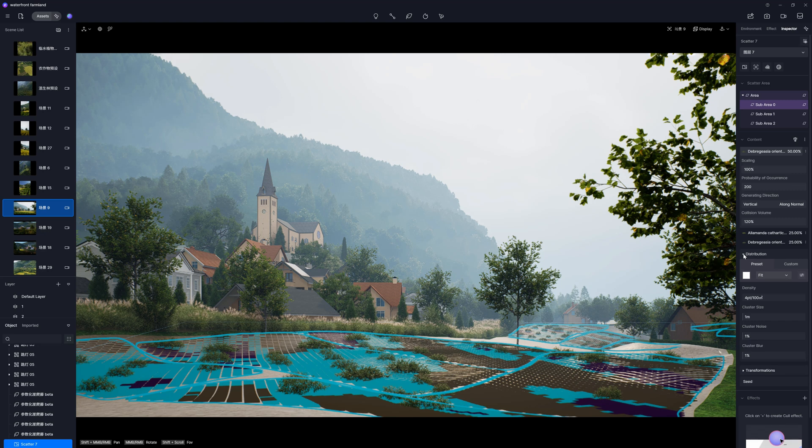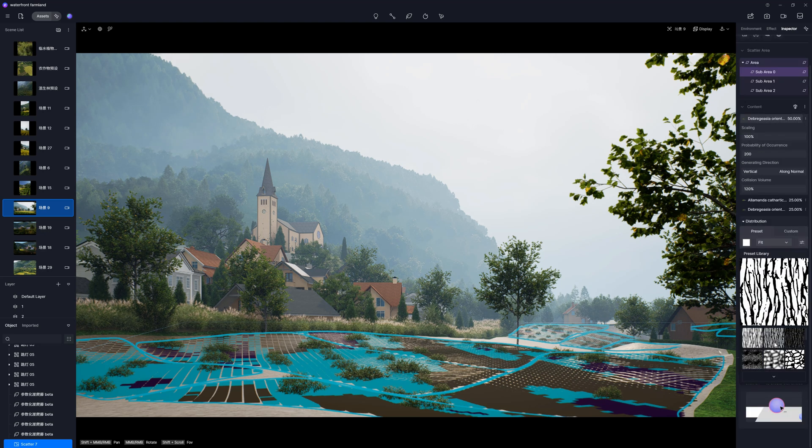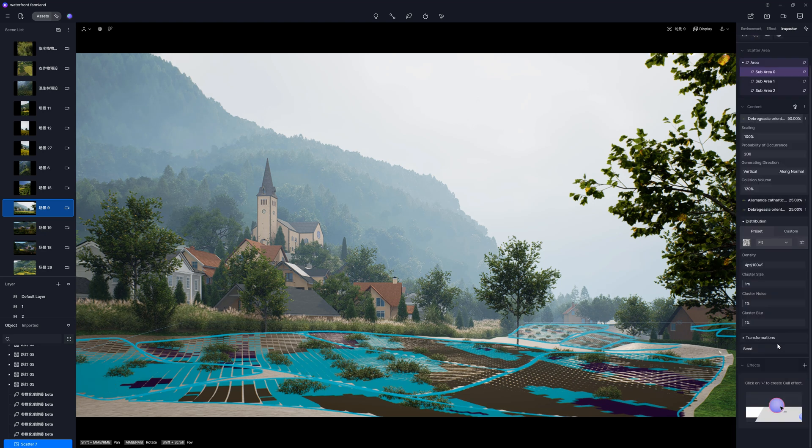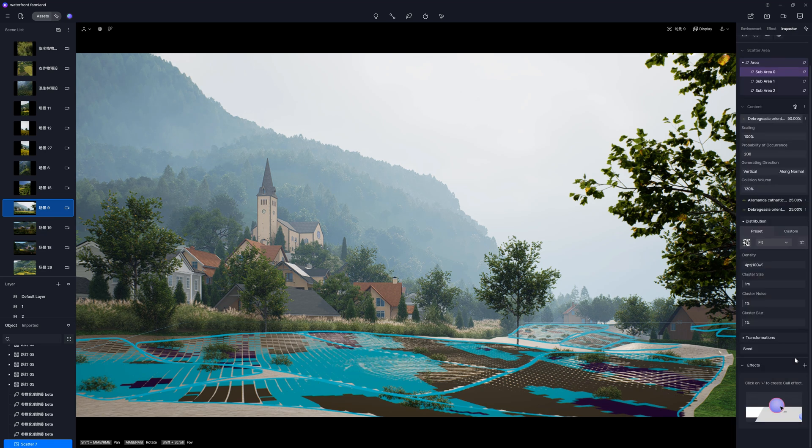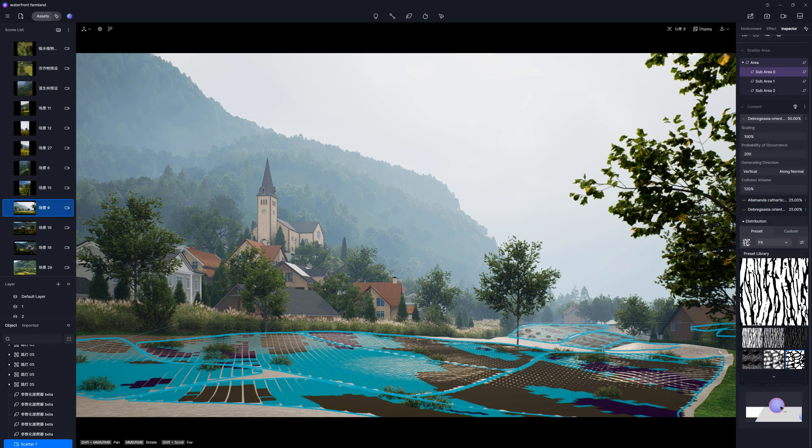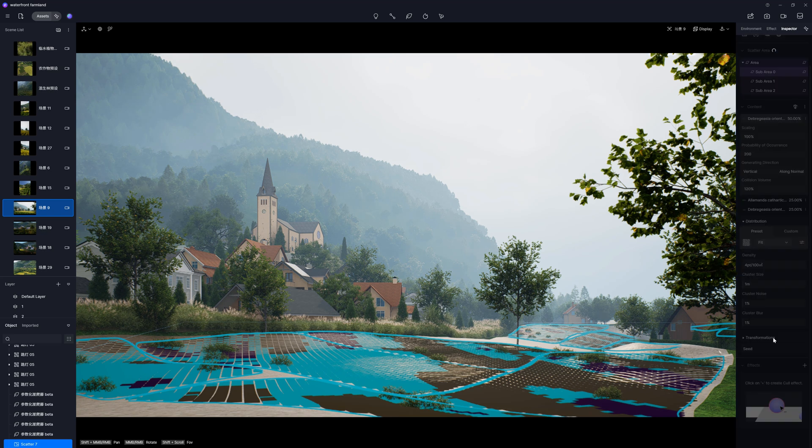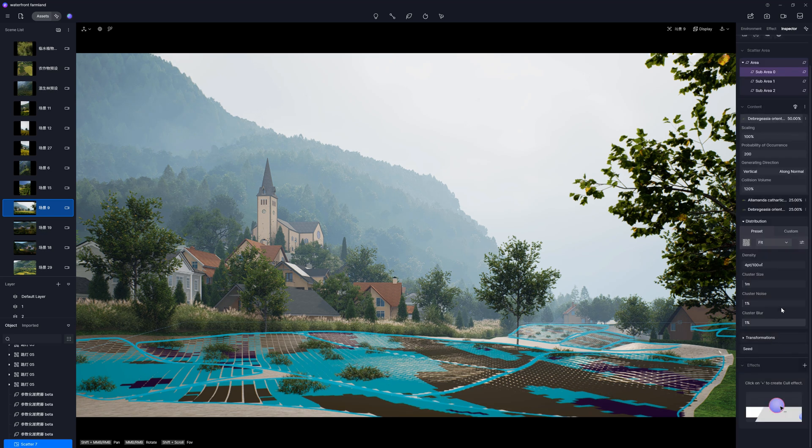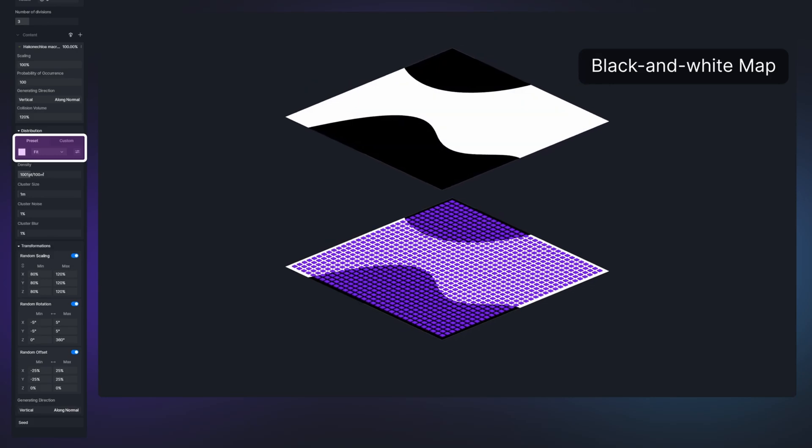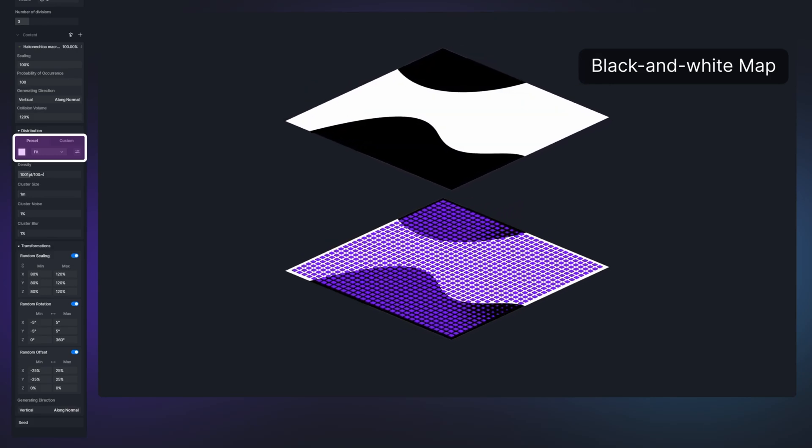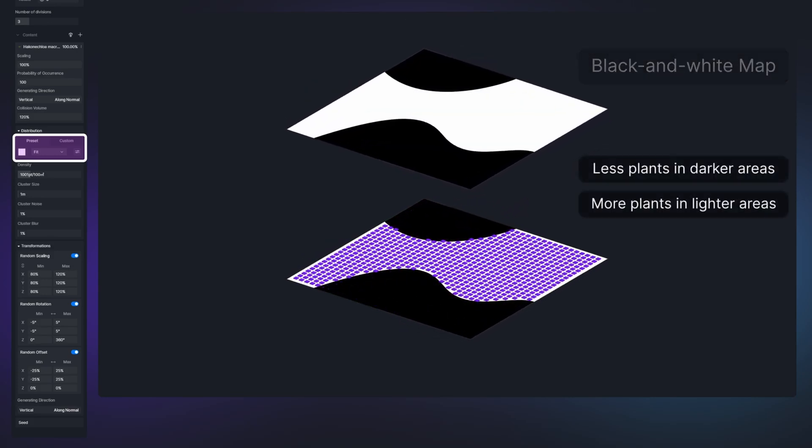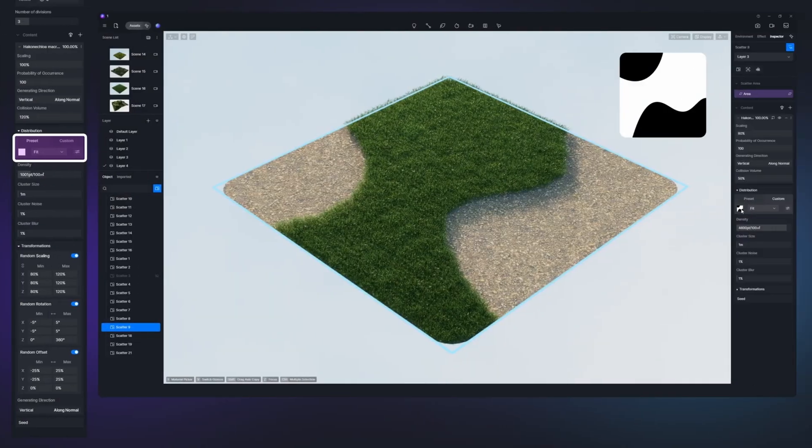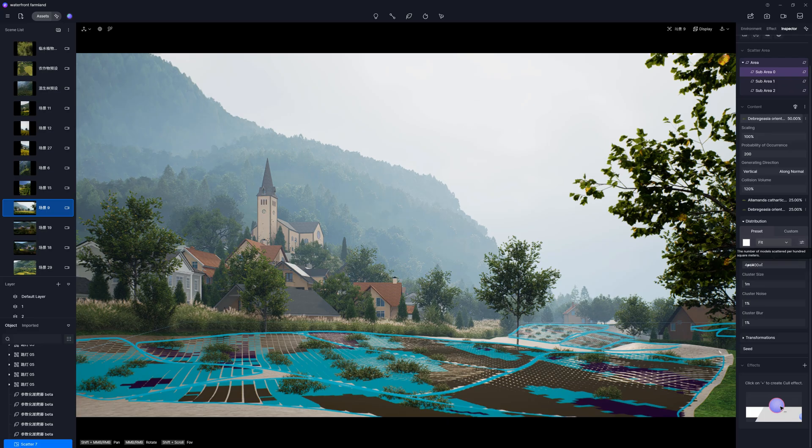Next, there is a distribution panel. Here, we can choose from various black and white maps. There is plenty of them, so I'm pretty sure you'll find one that is suitable. However, if you need something more specific, you can upload your own map. The darker the area, the fewer plants are there. 100% black means no plants at all. The gray color will create a smooth transition. I'll leave the full distribution.